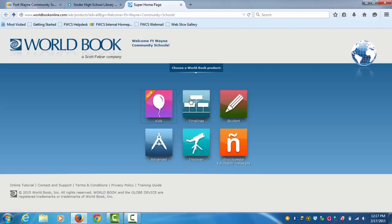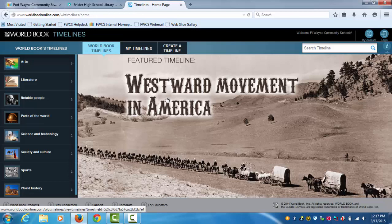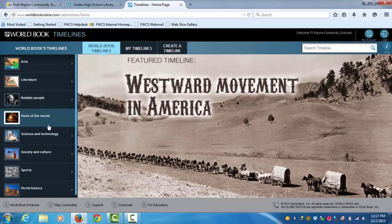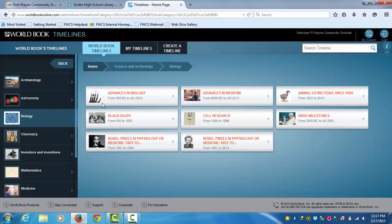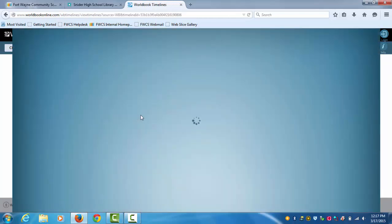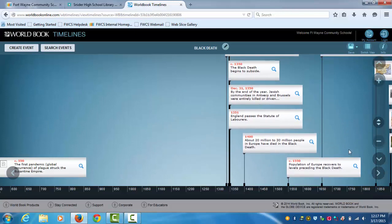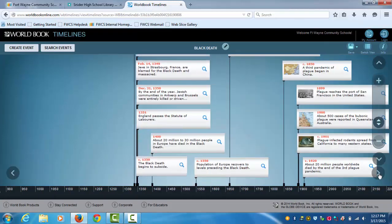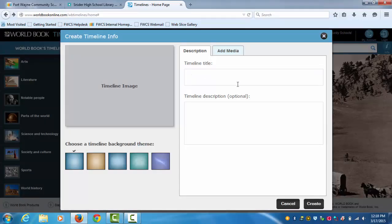Then there's Timeline. On Timeline, there's different categories you can click on for different timelines. This one, for example, shows you what it looks like. It'll give you information about that topic. Or you can create a timeline for yourself.